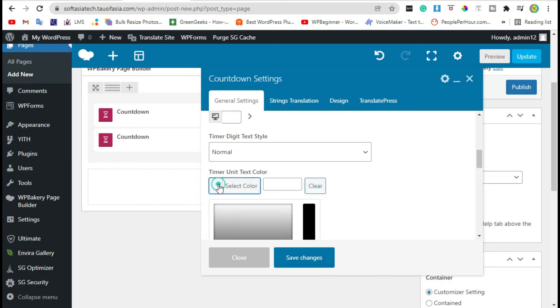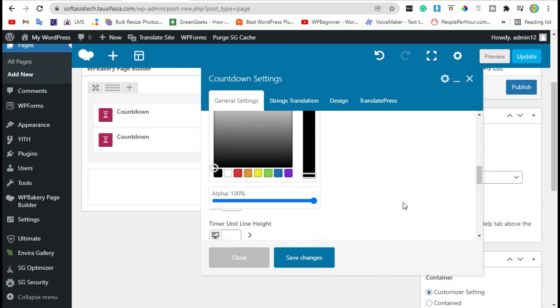Change the timer text color to blue. Now save changes and preview.